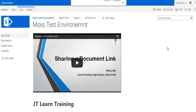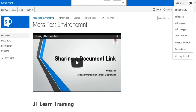To remove items that you no longer want in JT Learn, navigate to the gear in the upper right hand corner and go to site contents.